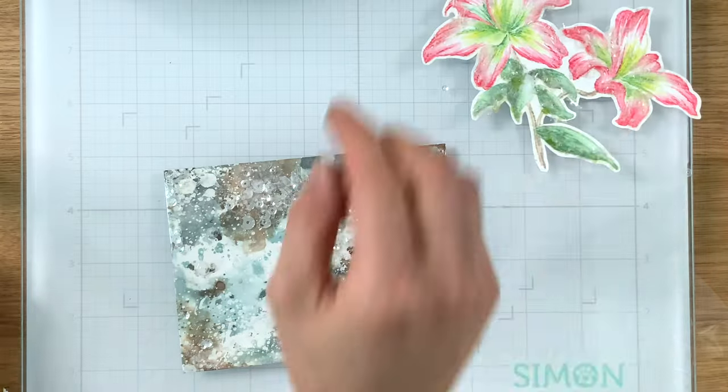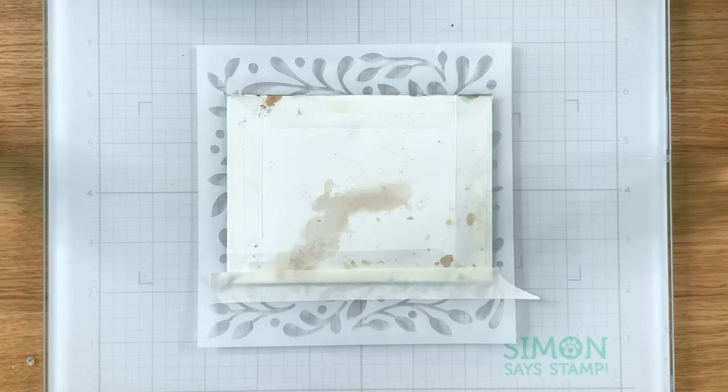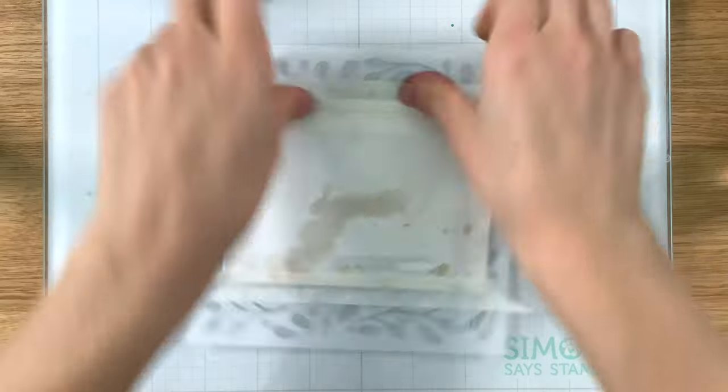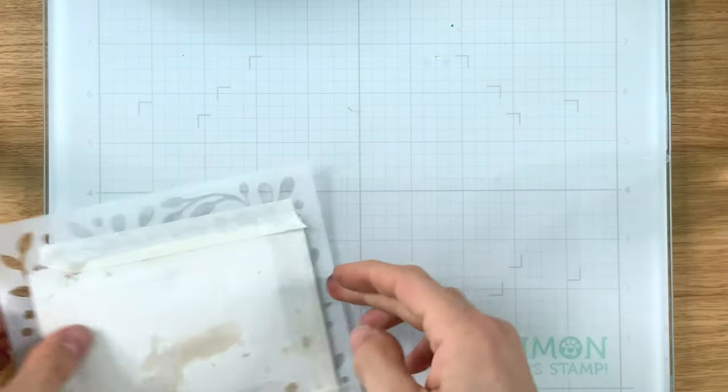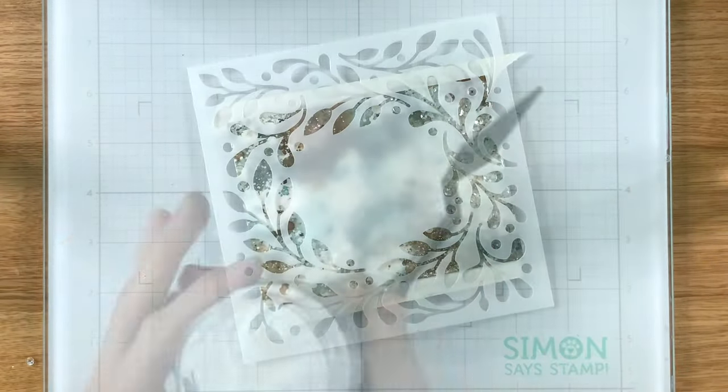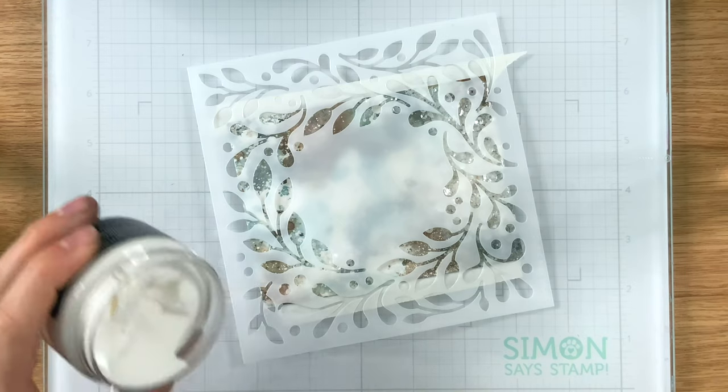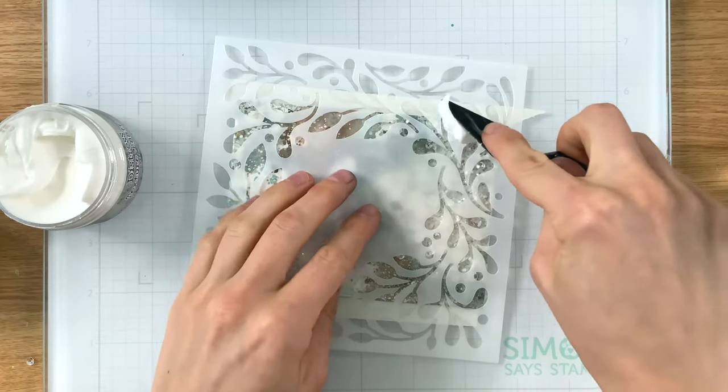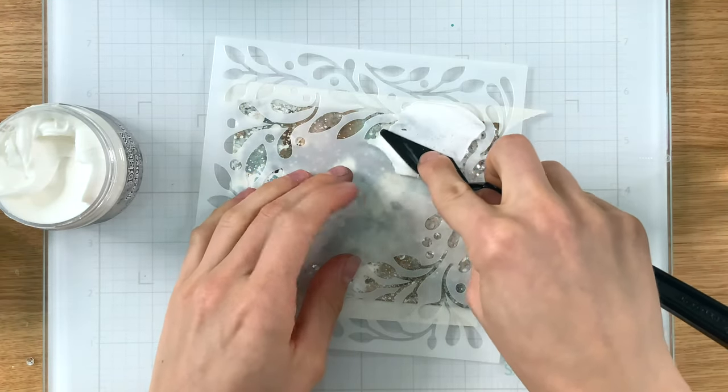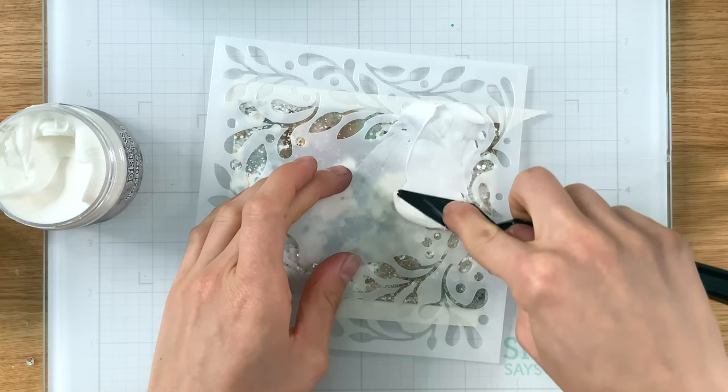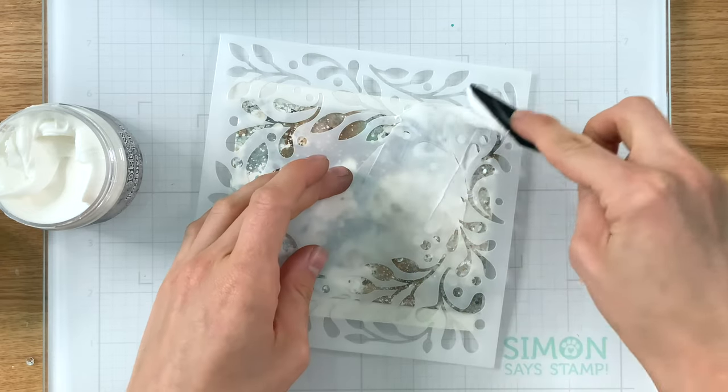This background is now going to be the perfect backdrop for my flowers but I want to add a little bit more frosty element to it. So I'm going to attach a stencil. This is the Simon Says Stamp Berries and Leaves Stencil. I've attached it to my shaker card so this is sitting on top of that plastic that we just made a pocket with for our background.